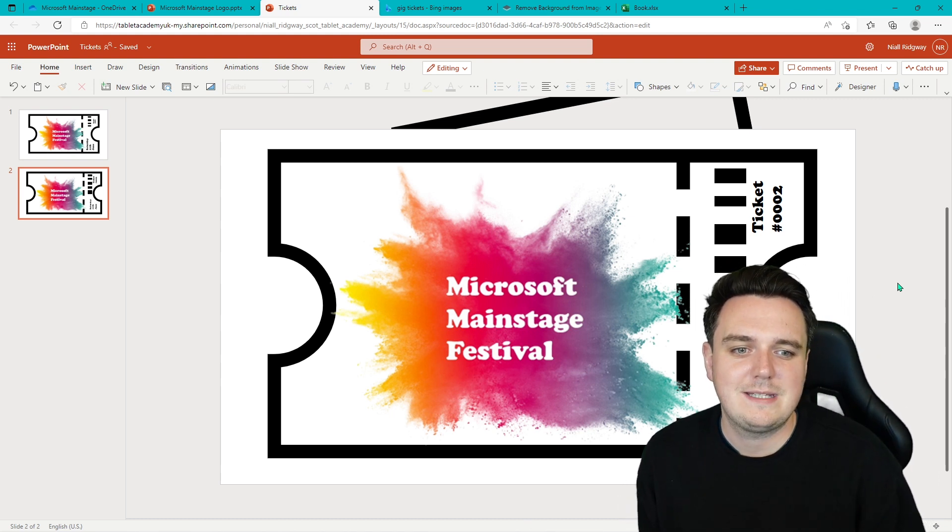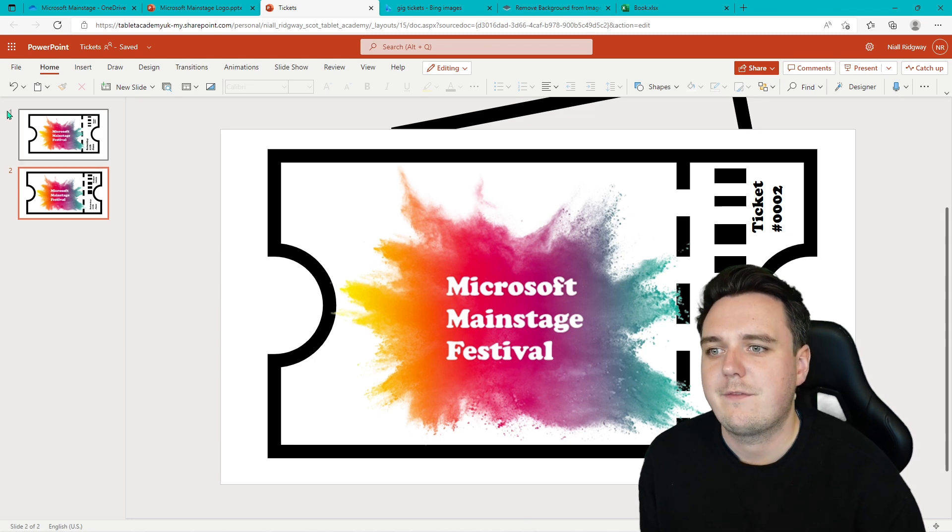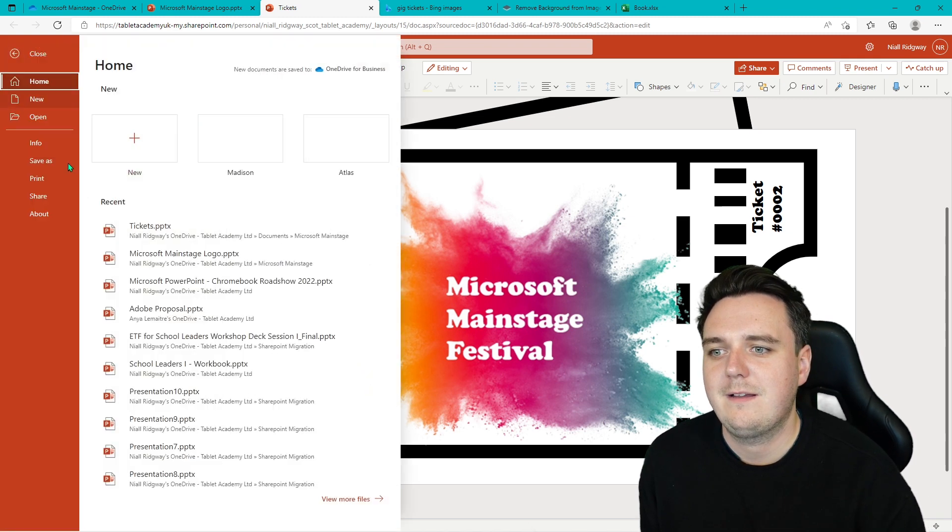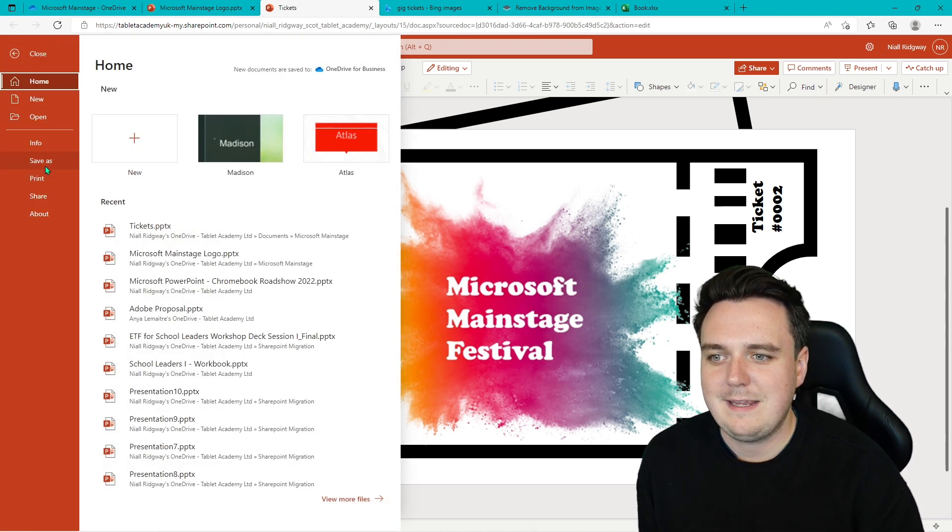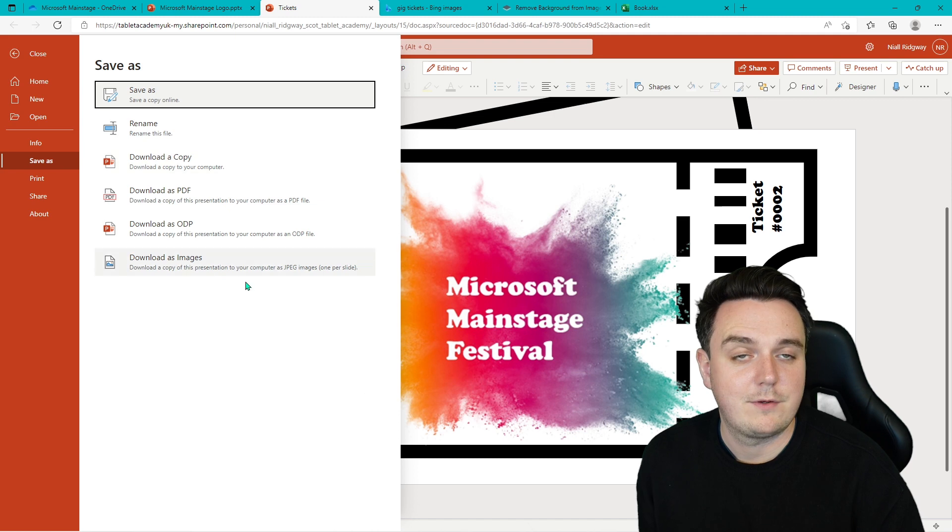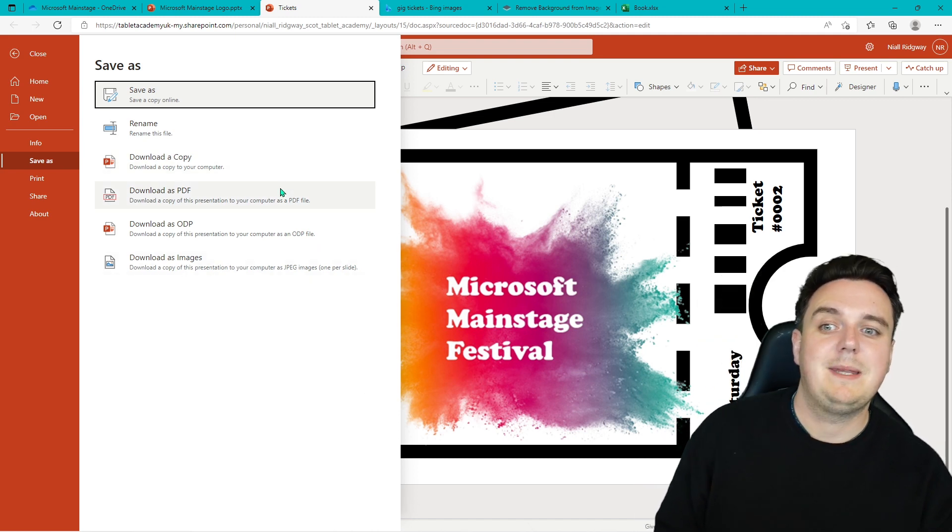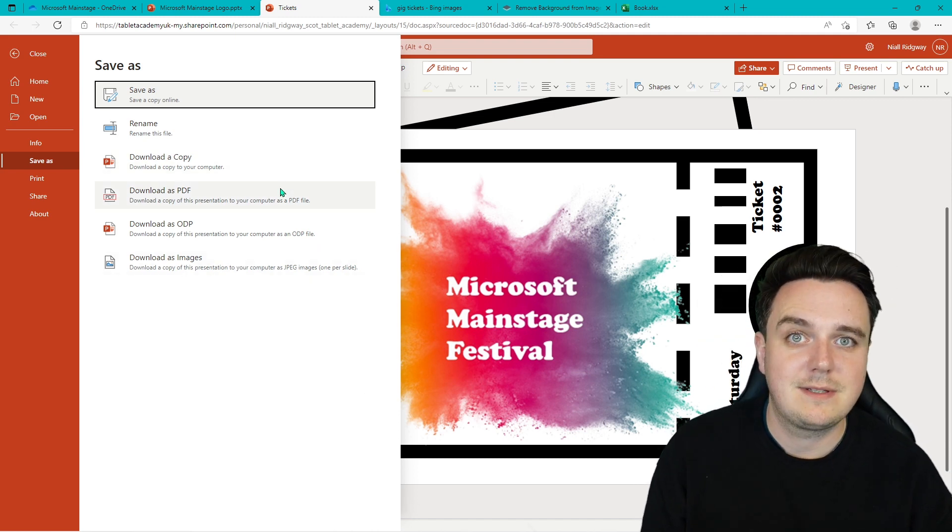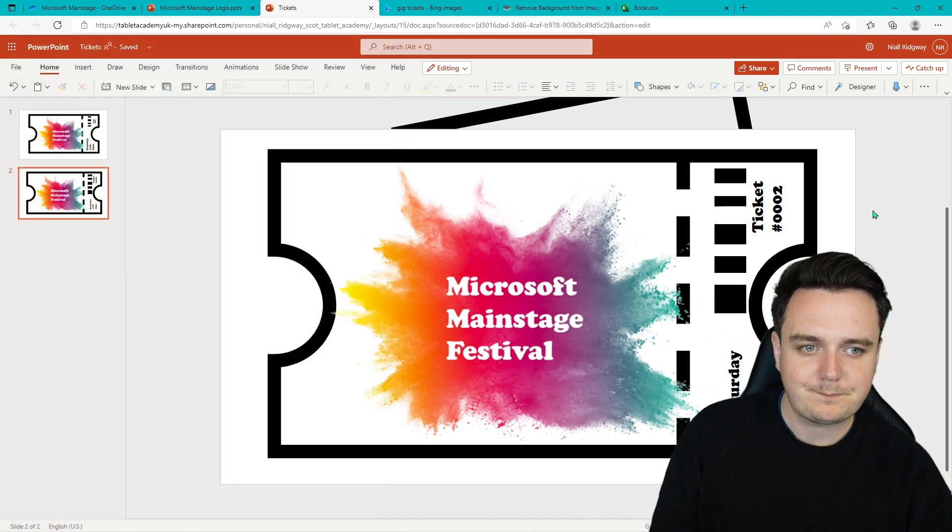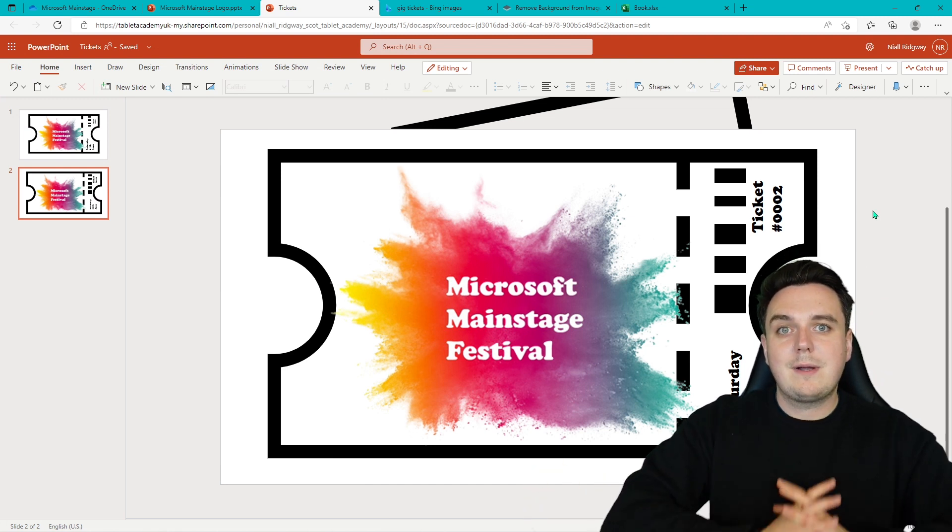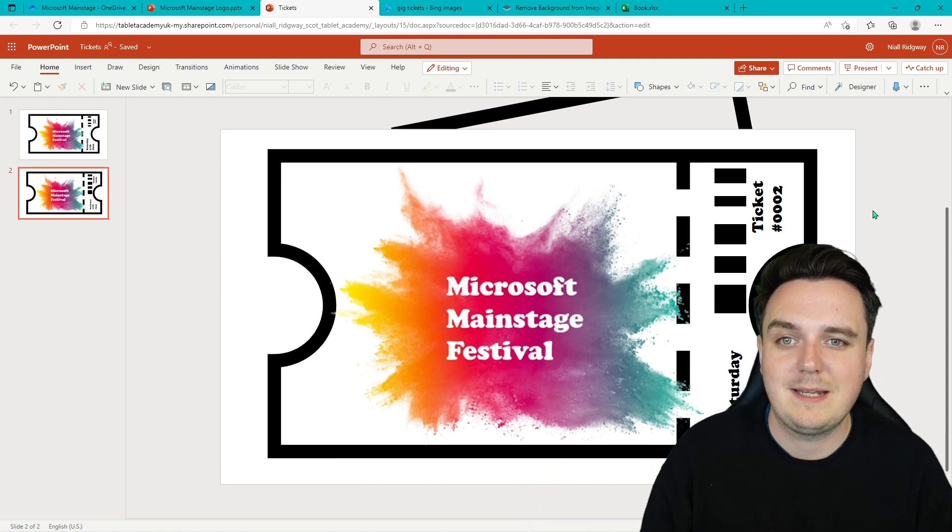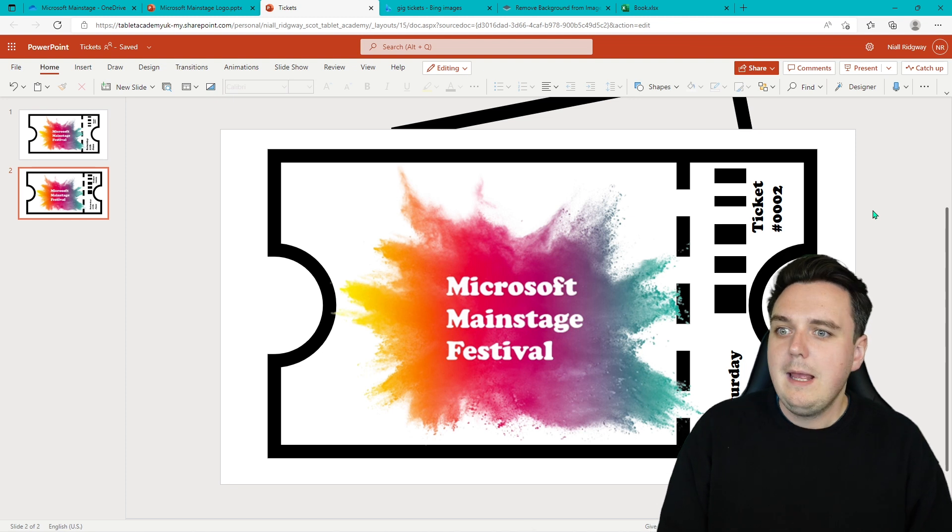Fantastic. So if you were wanting to export that, then you can do that from file. Save as. And you can save it as whatever you want to save it as. As an image. Or maybe you want to save it as a PDF and send it out to someone. But yeah, there we have our ticket for our Microsoft Main Stage Festival.